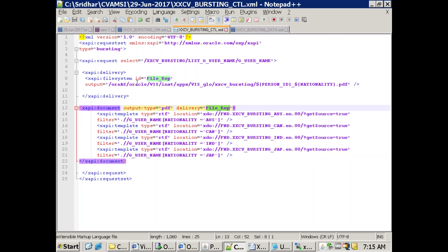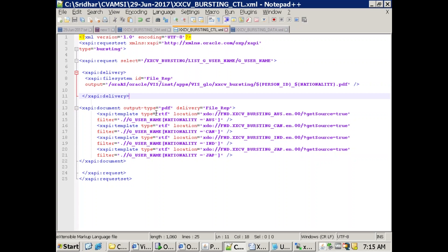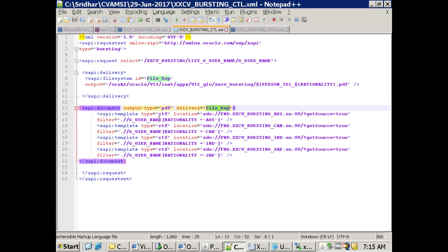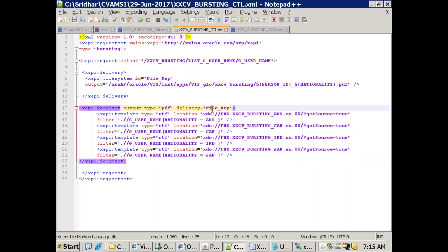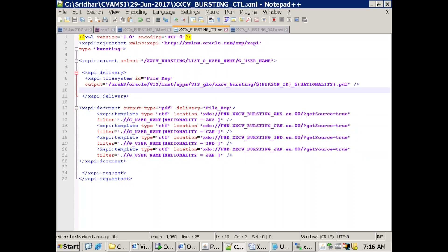We can also mention multiple deliveries. For example, some customers prefer email, some prefer print. You should have a column specifying what output type each customer wants, and based on that you can mention the appropriate delivery channel. For each delivery you have a document entry, and in the delivery section you create a list of supported deliveries and reference the appropriate delivery ID.